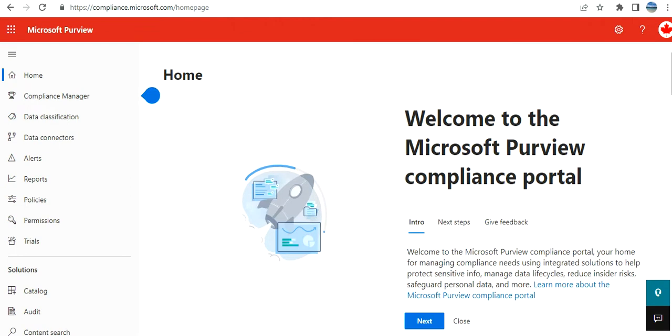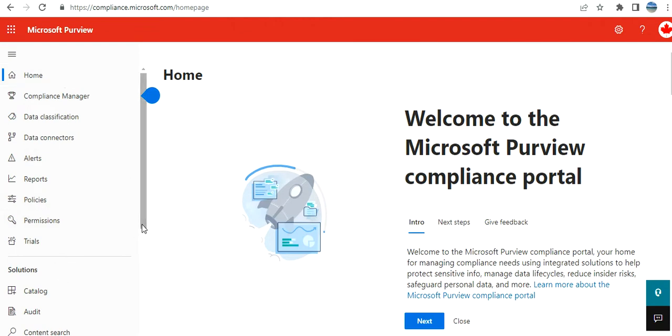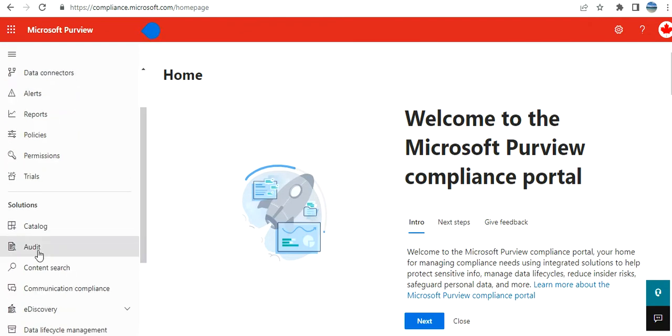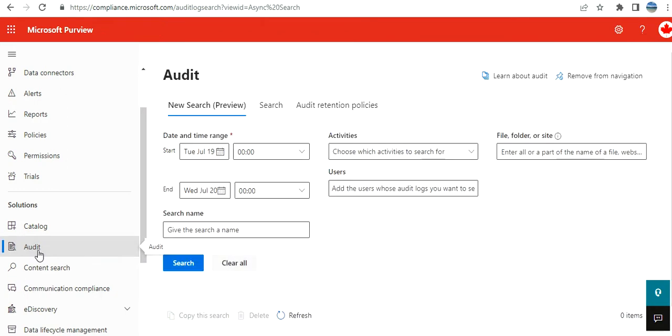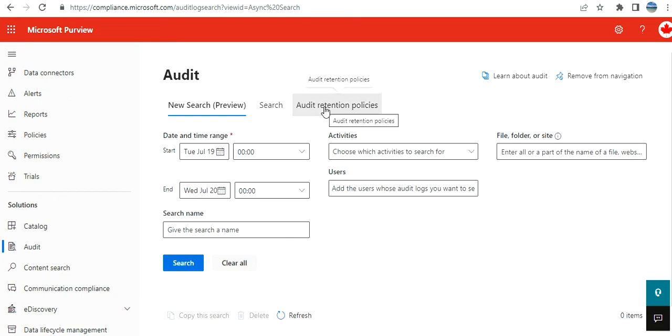It's going to open it for you here. If you go to the Solutions section, you have this Audit option. Click on Audit, so you have new search creation, and then search and audit retention policy.